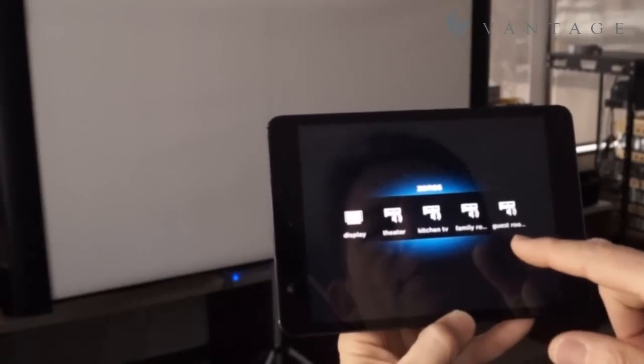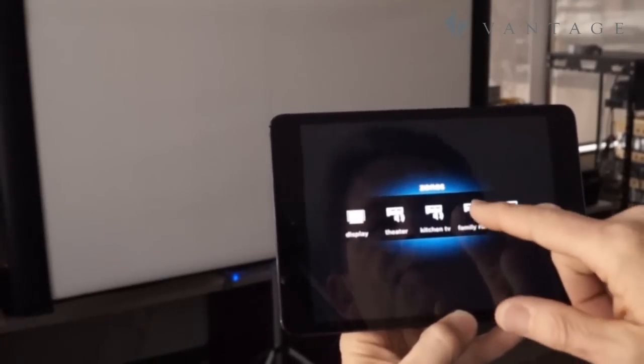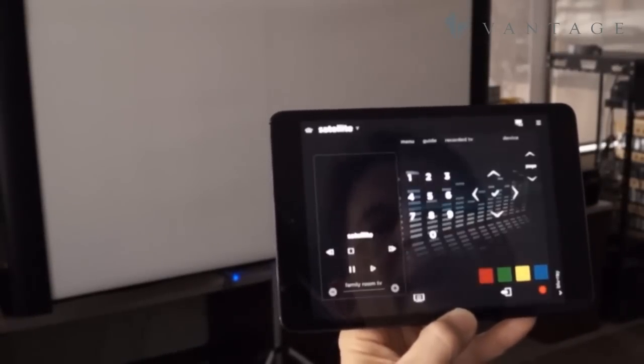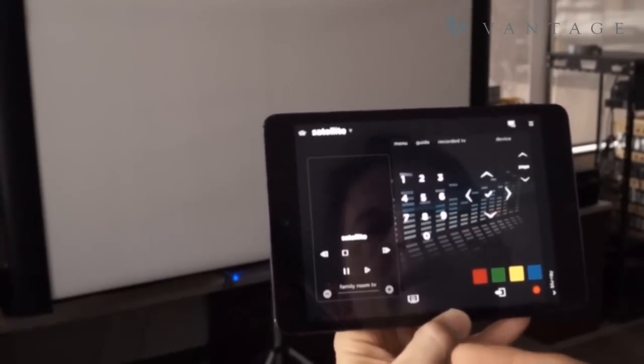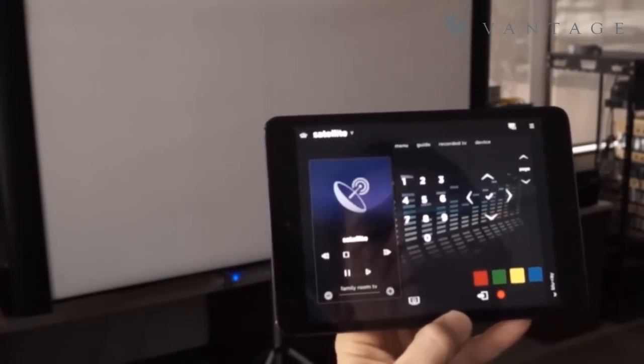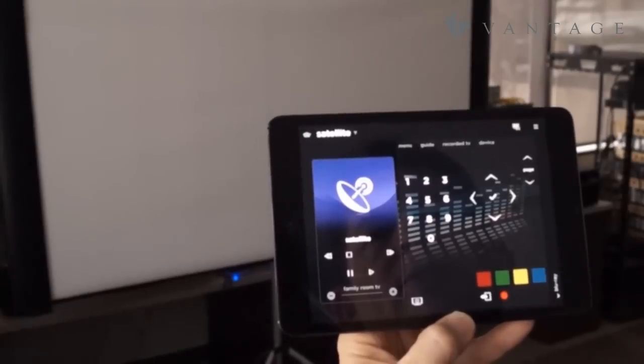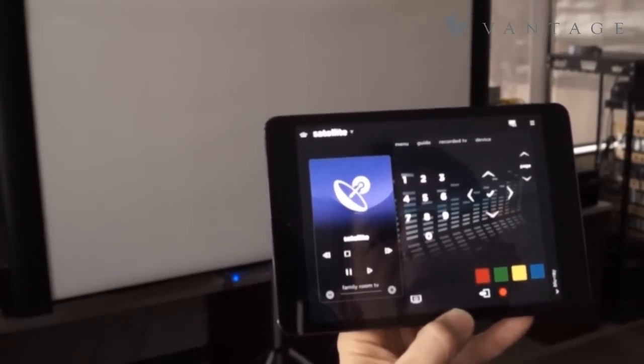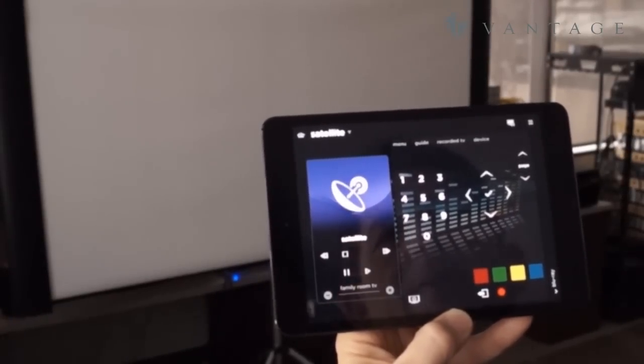kitchen TV, family room, and the guest room. This is going to go to the family room and here then we would have control over the devices in the family room.